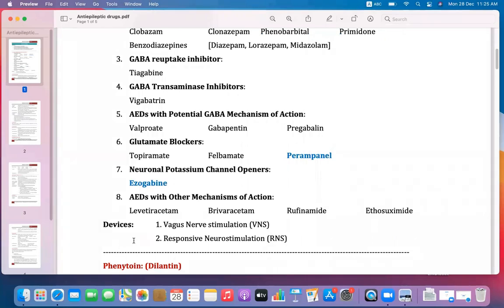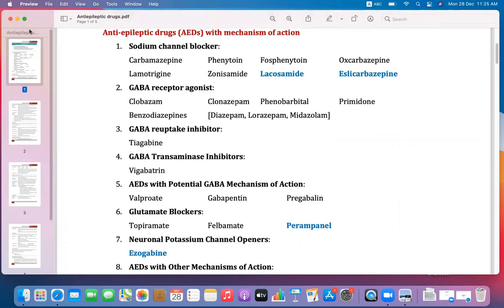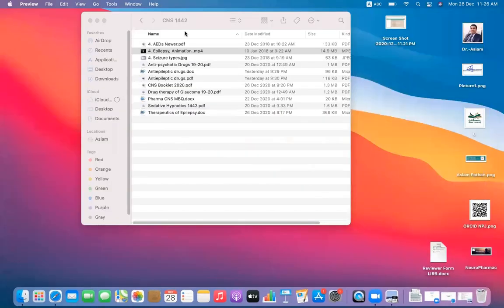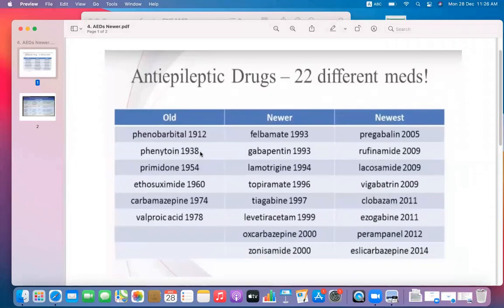Devices are also available to manage epilepsy if drugs are not effective, including vagus nerve stimulation and responsive neurostimulation. In total, there are 22 drugs available for the management of epilepsy, classified as old, newer, and newest.